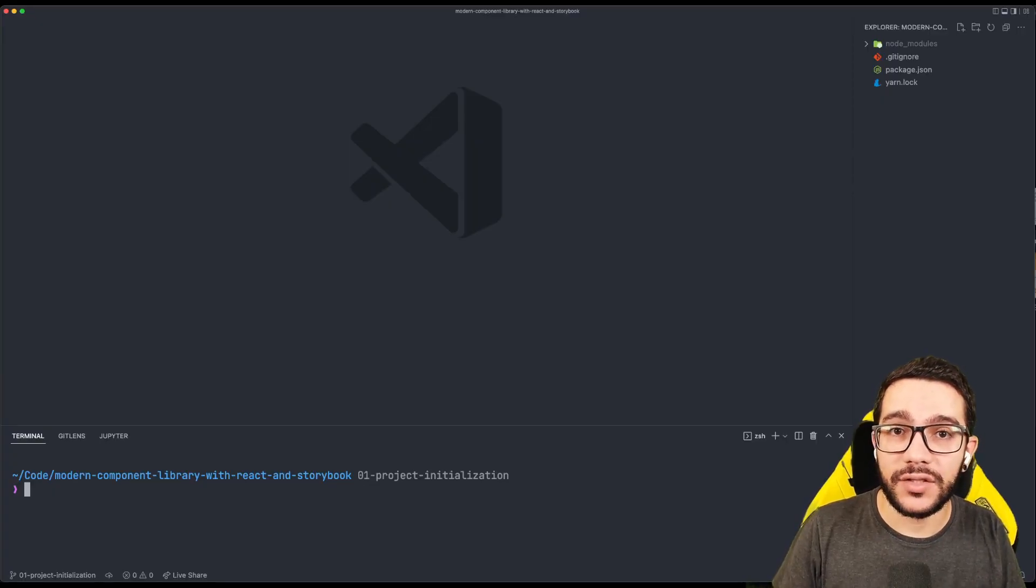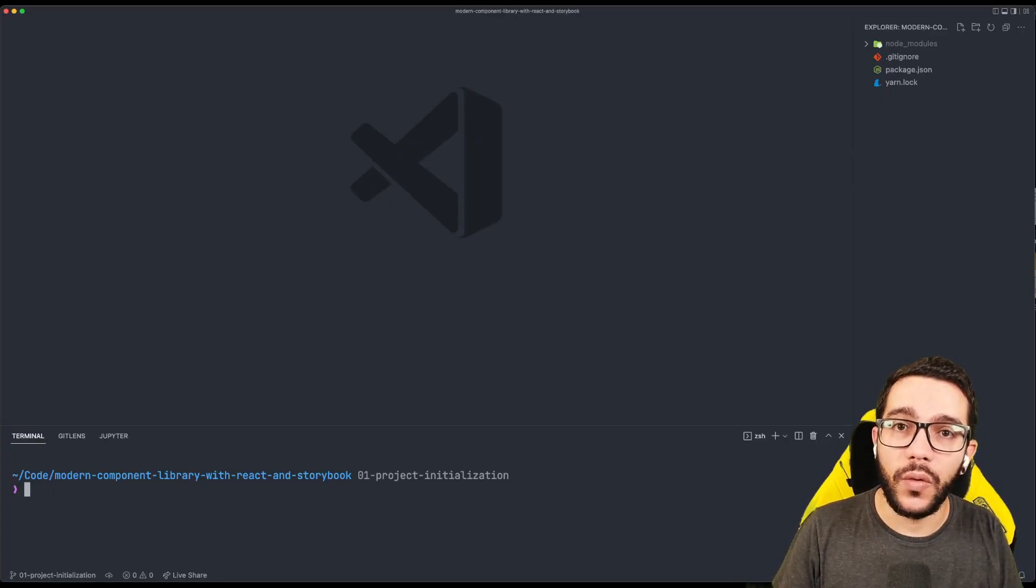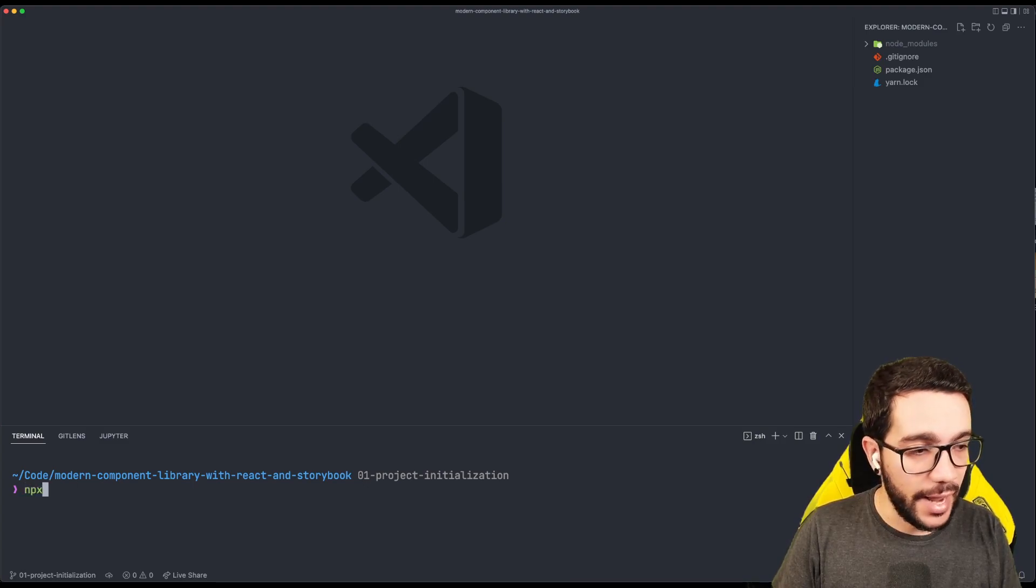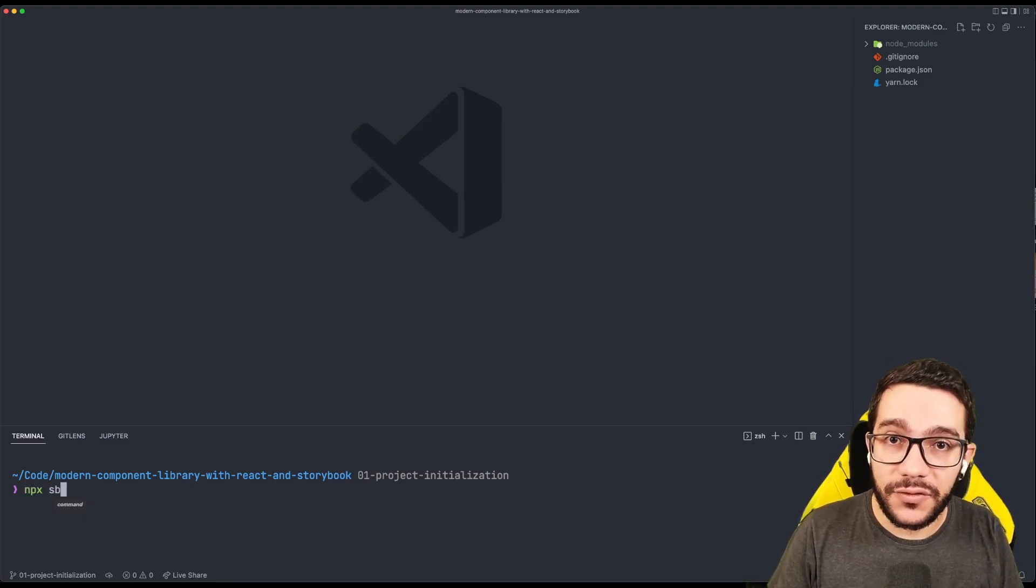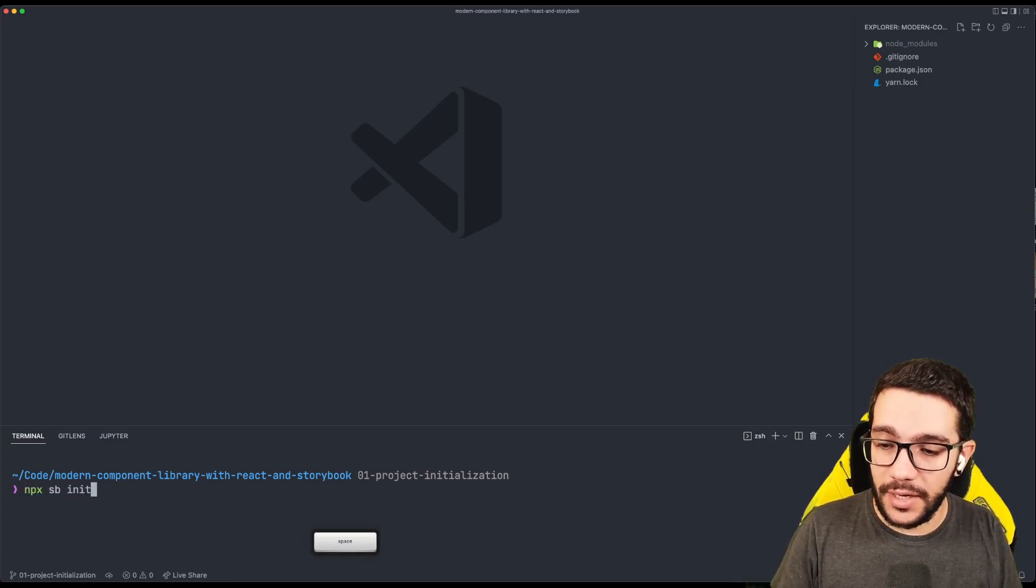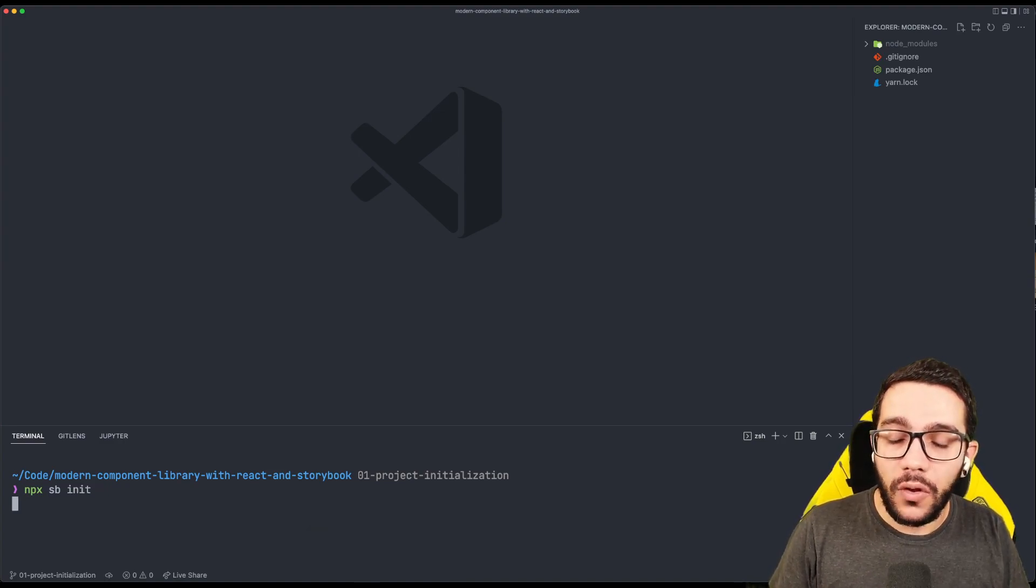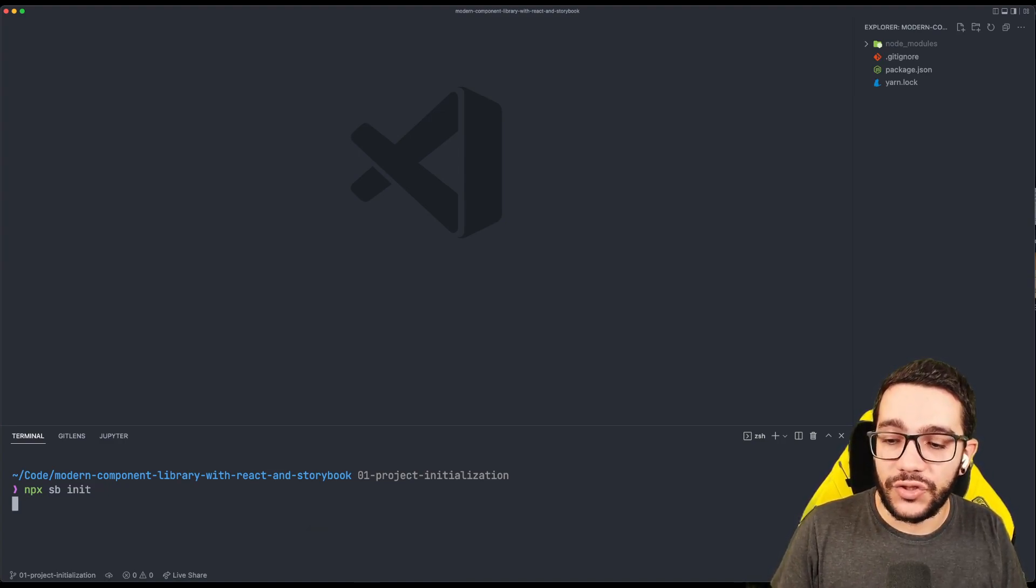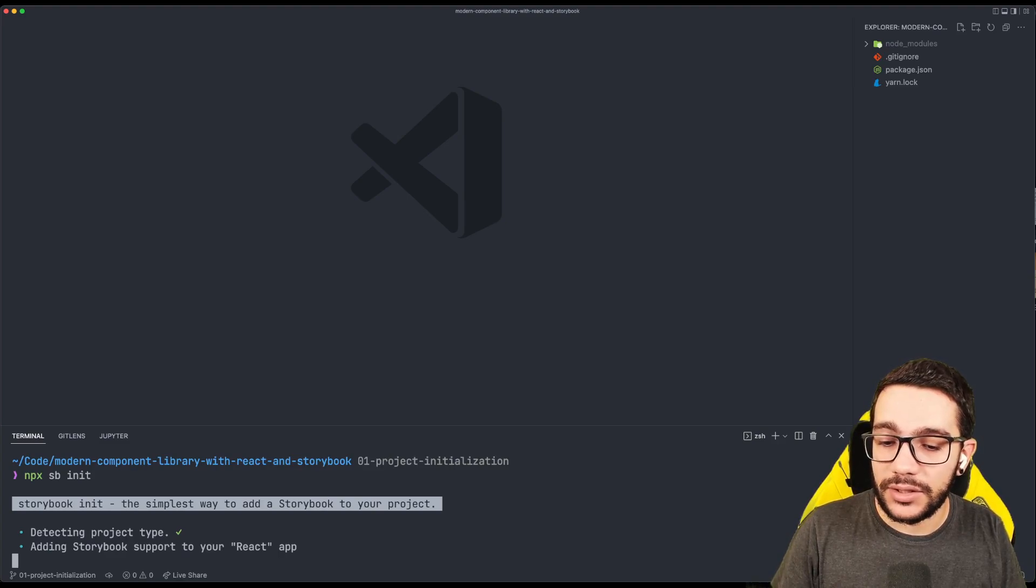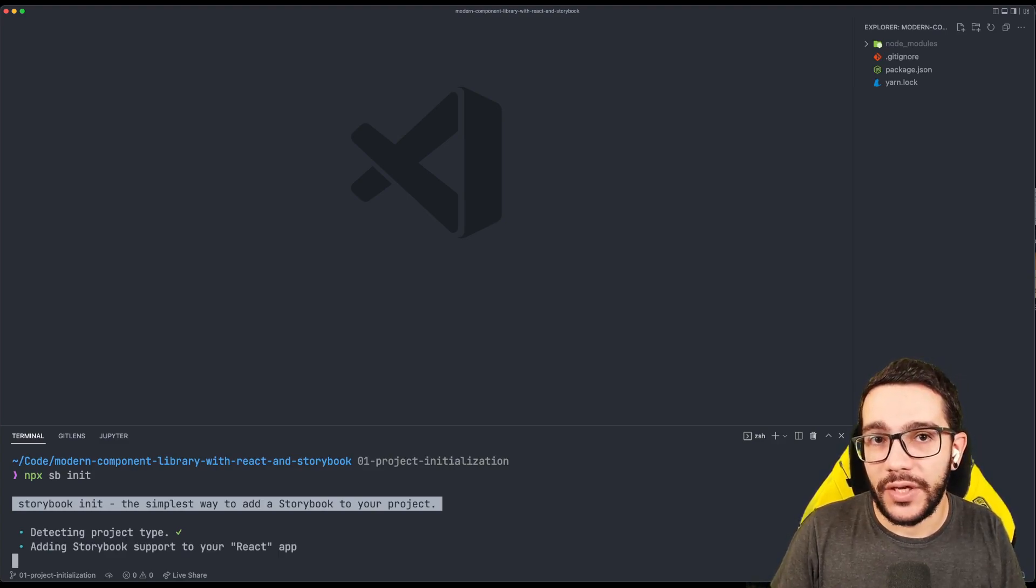In order to install Storybook for React, the only thing that we need to do is to run npx sb, that stands for Storybook init. This is the default command for install Storybook. This command will try to guess what kind of project it is.